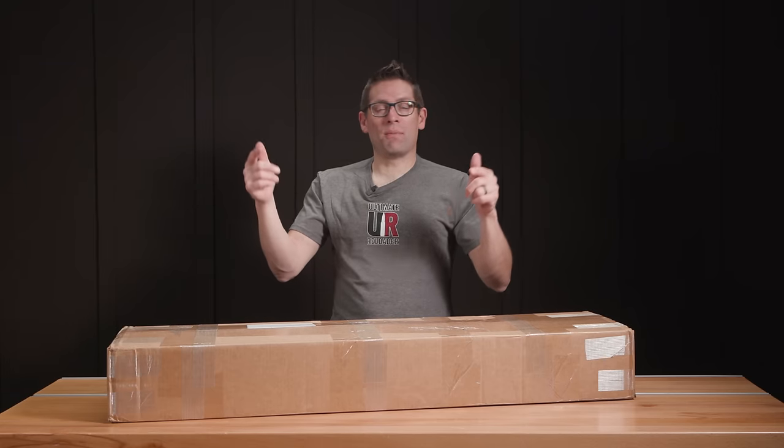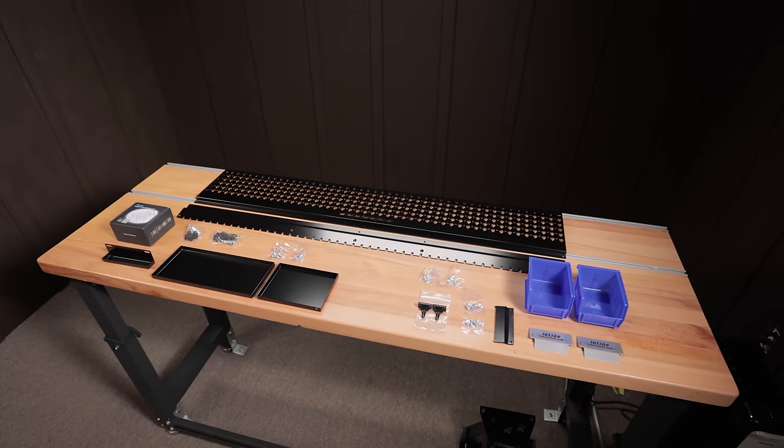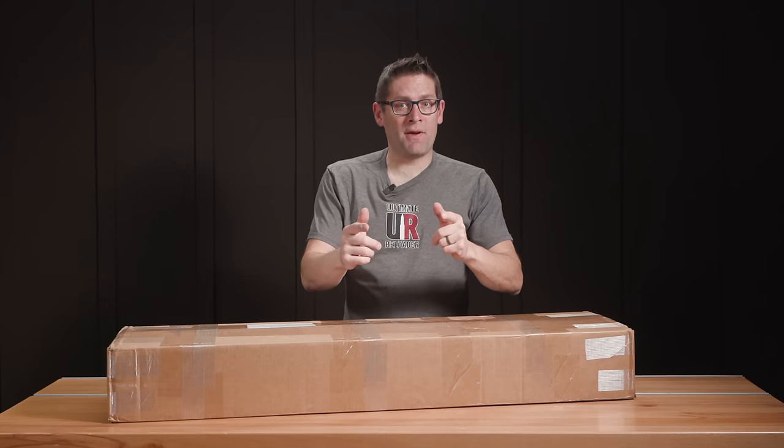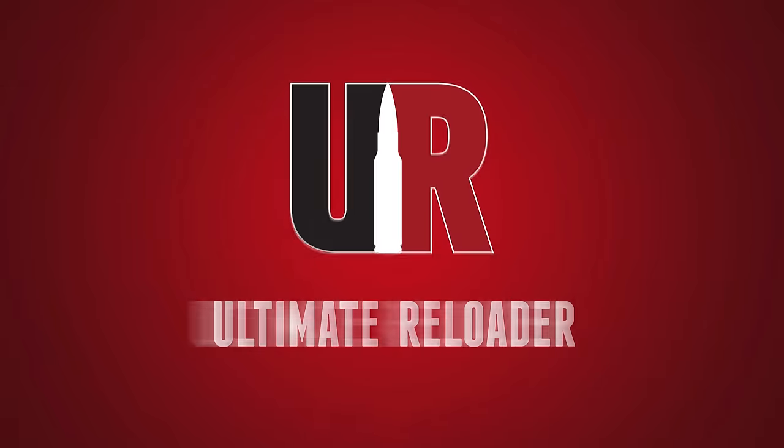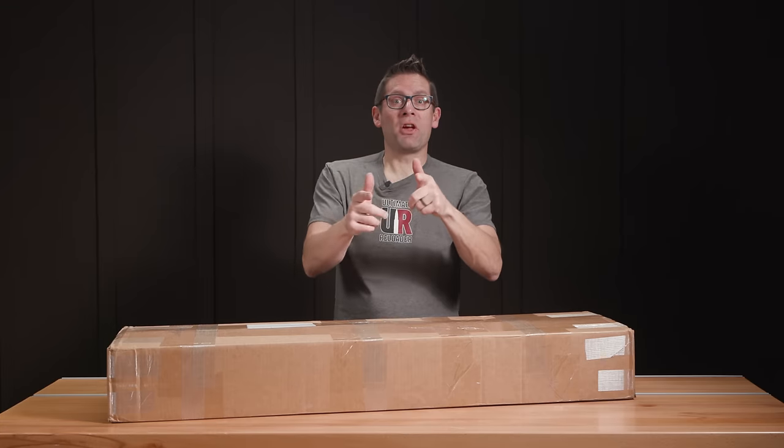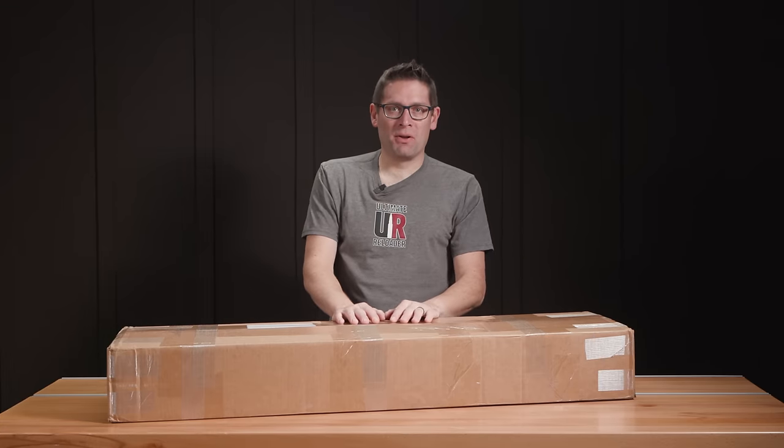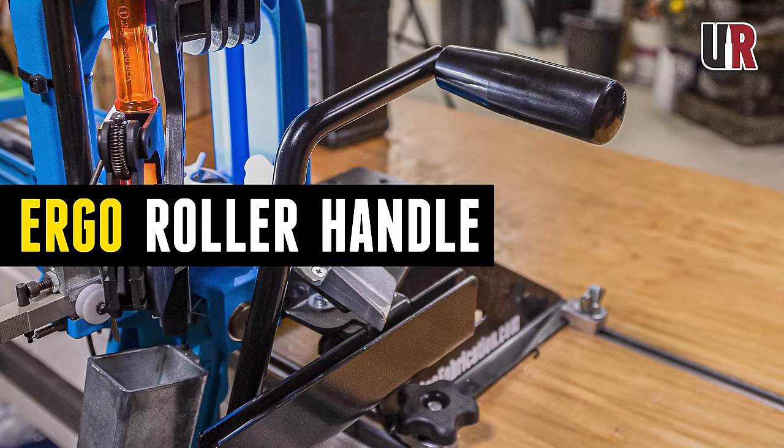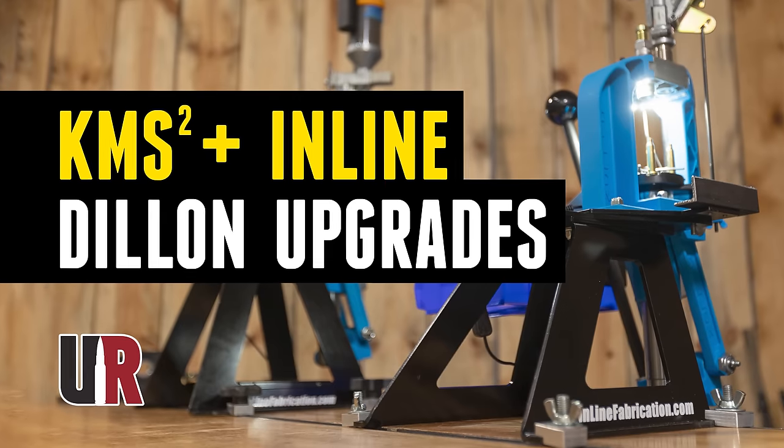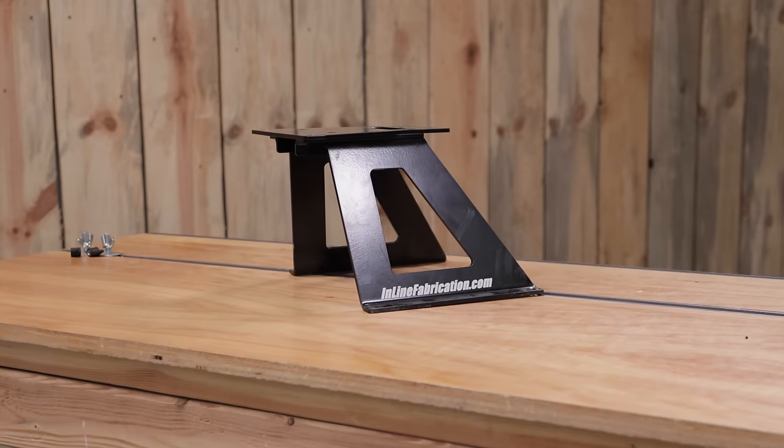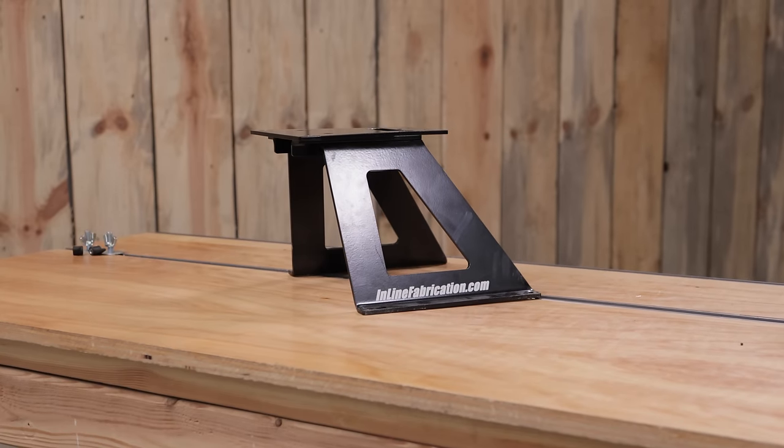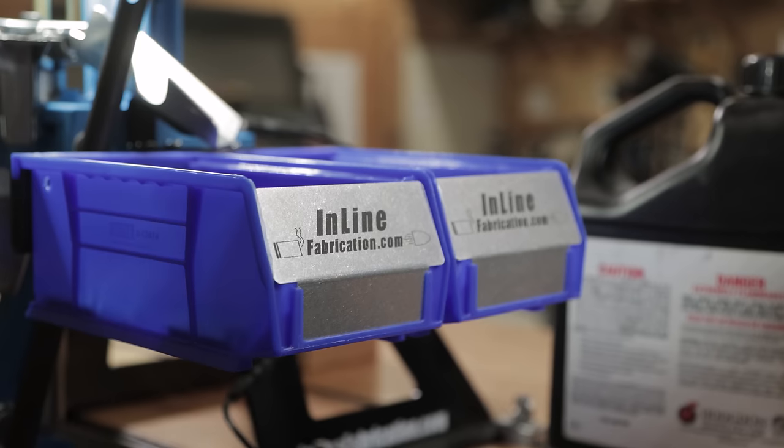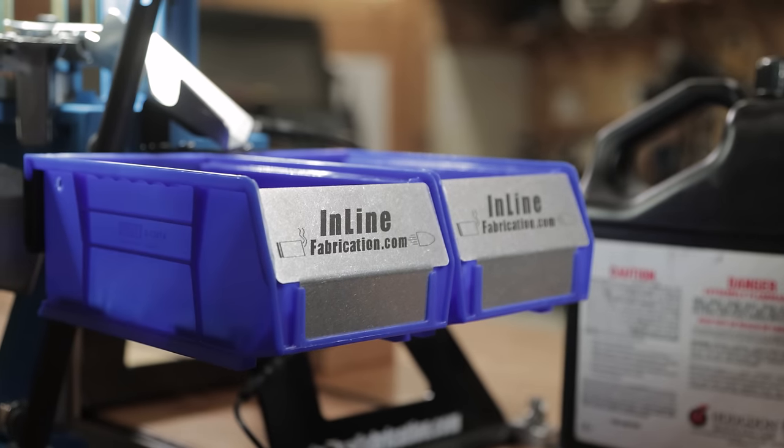In this video we're going to look at some awesome new organization gear from Inline Fabrication. Gavin here from ultimatereloader.com. You've seen a ton of Inline Fabrication gear here on the channel. We use ultra mounts in just about every reloading press story and a bunch of other gear as well.